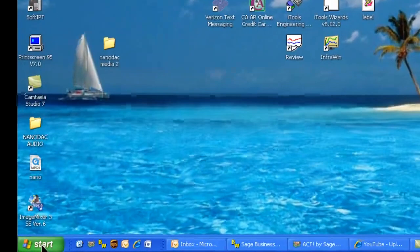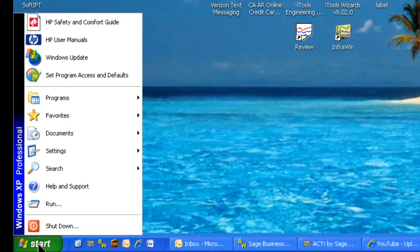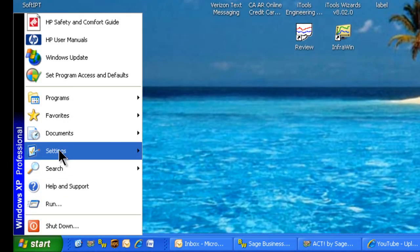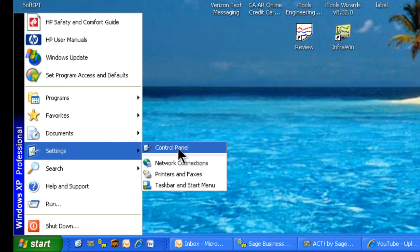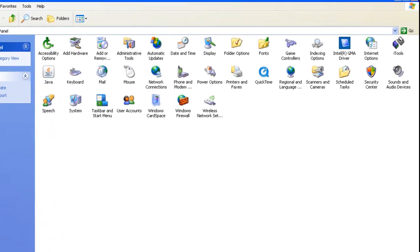First, we must begin by clicking on the Start button at the bottom left corner of your desktop. Next, navigate to Settings, then Control Panel, and click on the Control Panel icon.